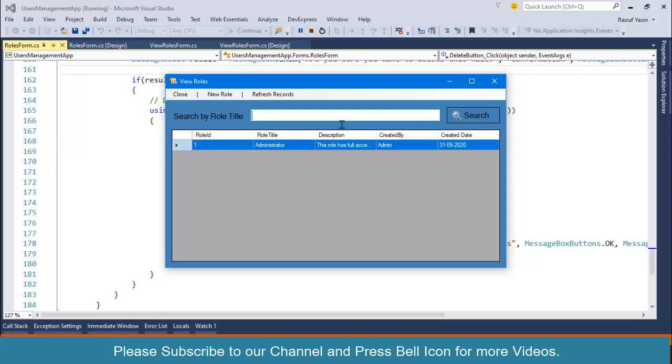We will perform CRUD operations step by step on the users table. After that we can create a login form, change password, and login and logout functionality. After that we will discuss privileges to understand what we are going to build in our next table.